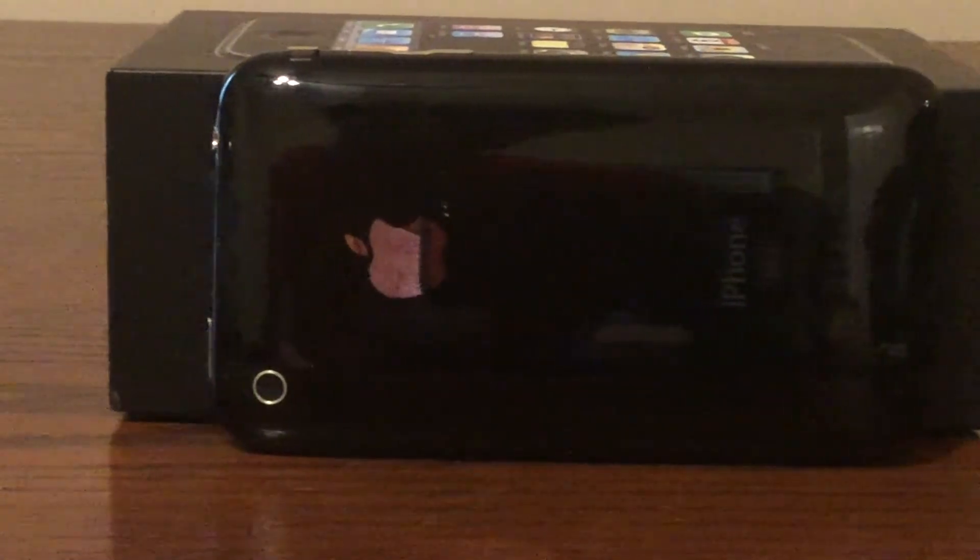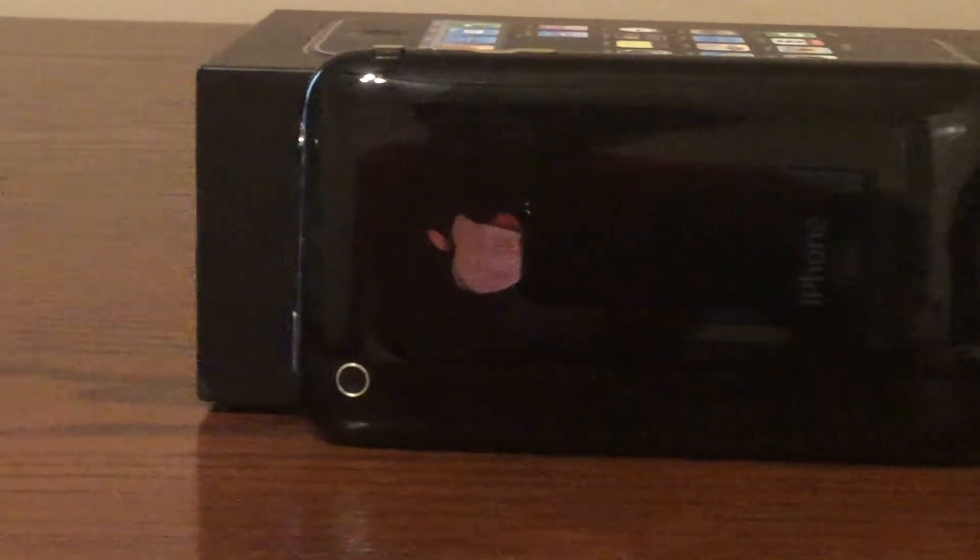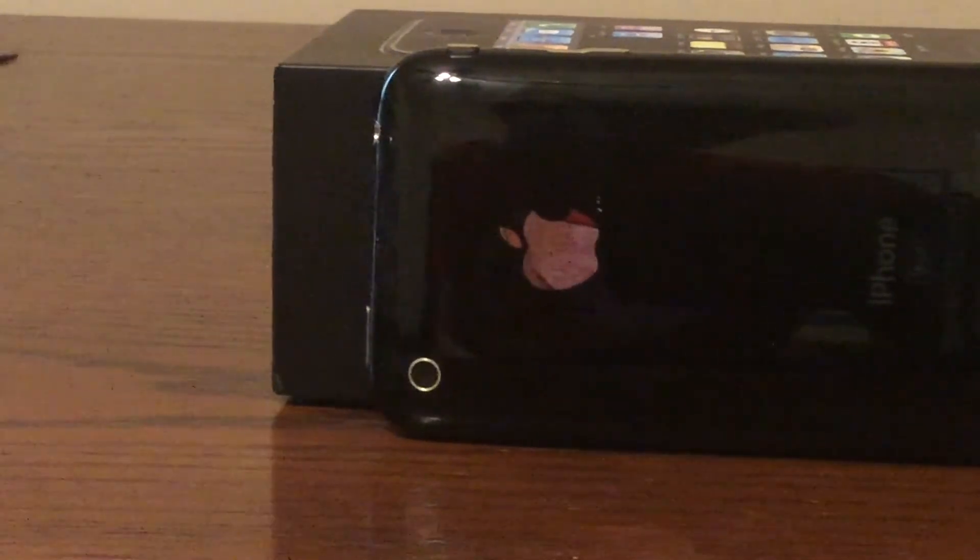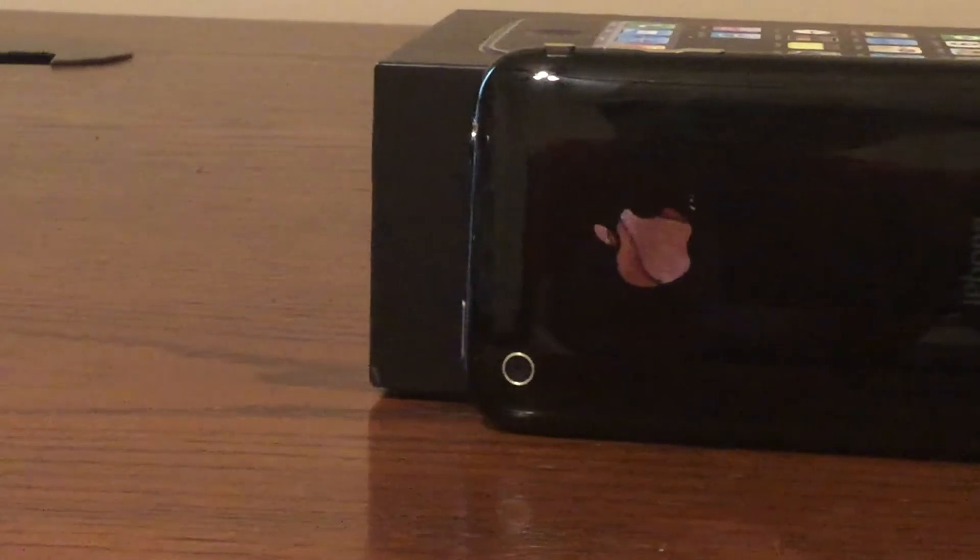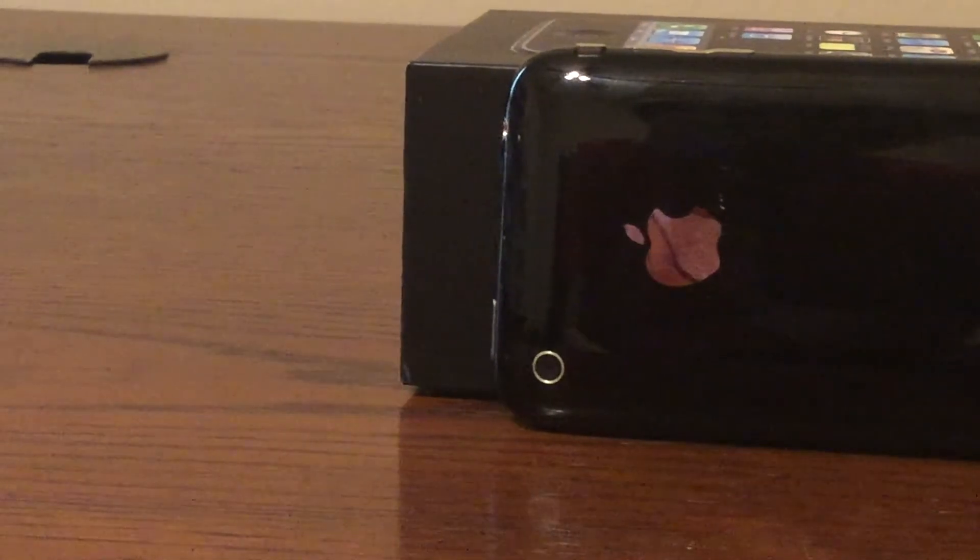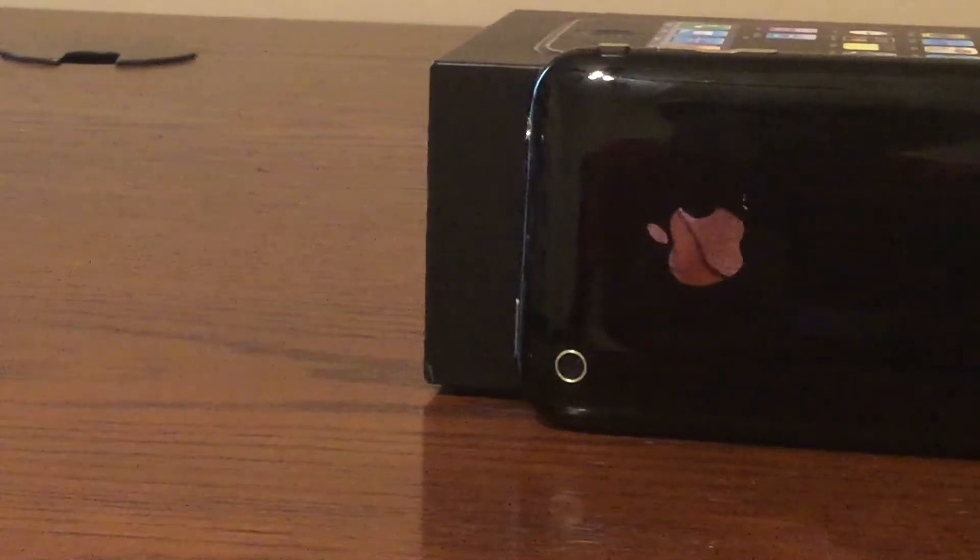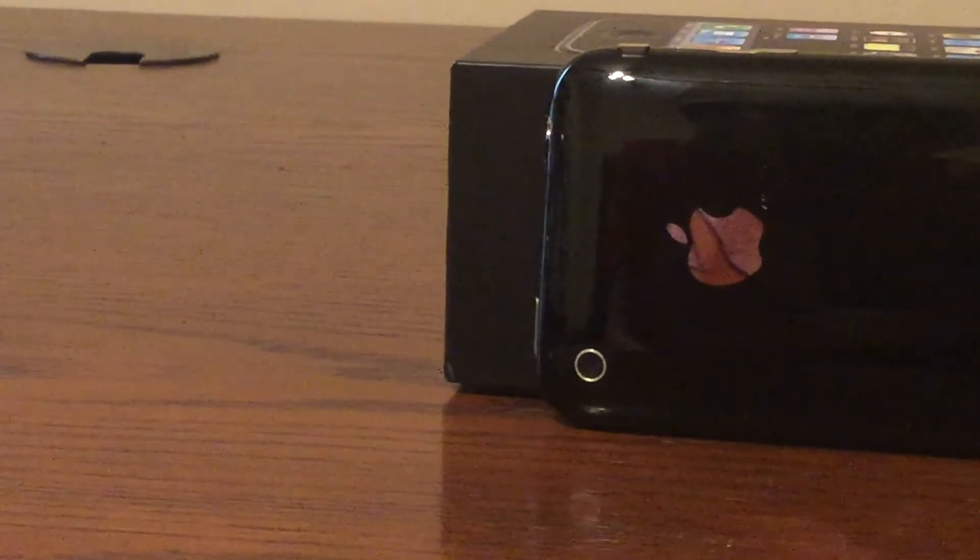It also introduced iPhone OS 2.0, aka iOS 2.0, and came in two different colors: black and white.